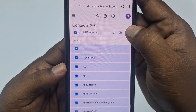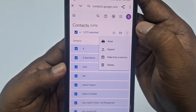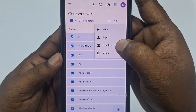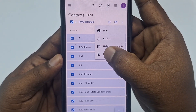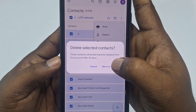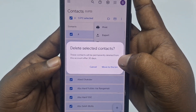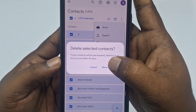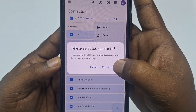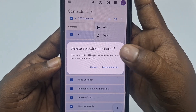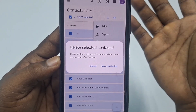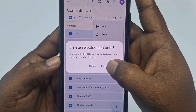Now you can see the three-dot menu — tap on it, then select the 'Delete' option. It will say these contacts will be permanently deleted from this account after 30 days, because they will first move into the bin folder.